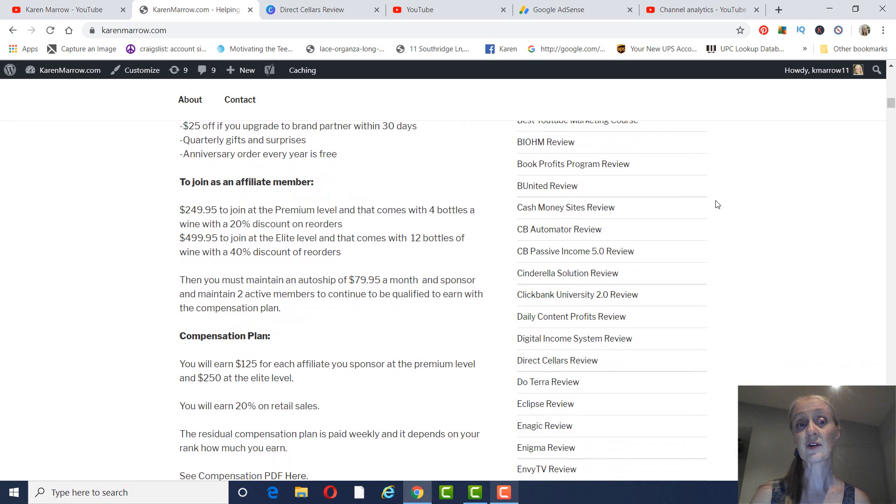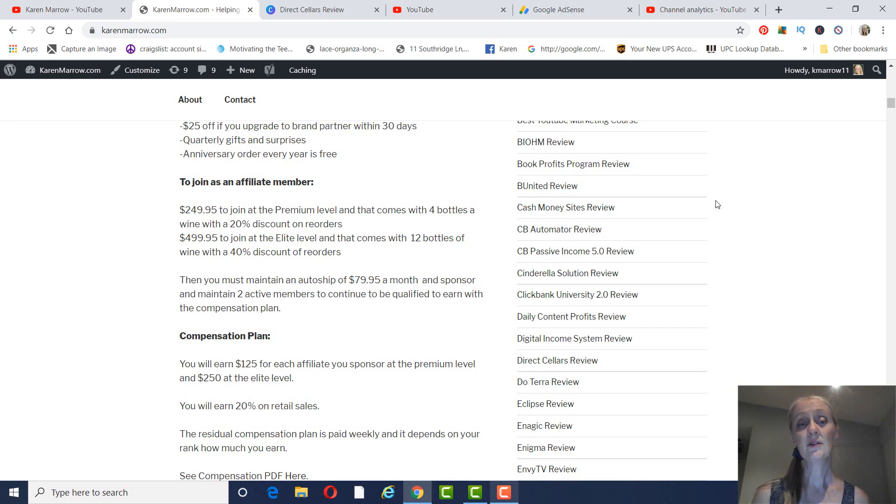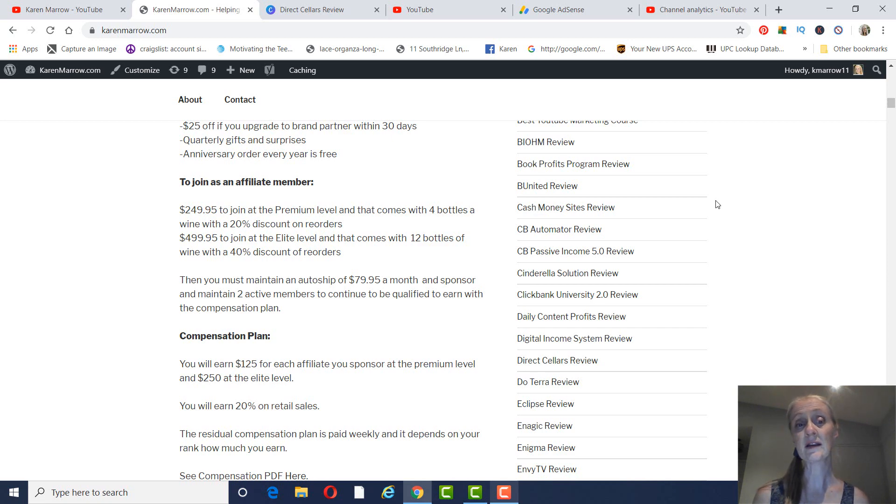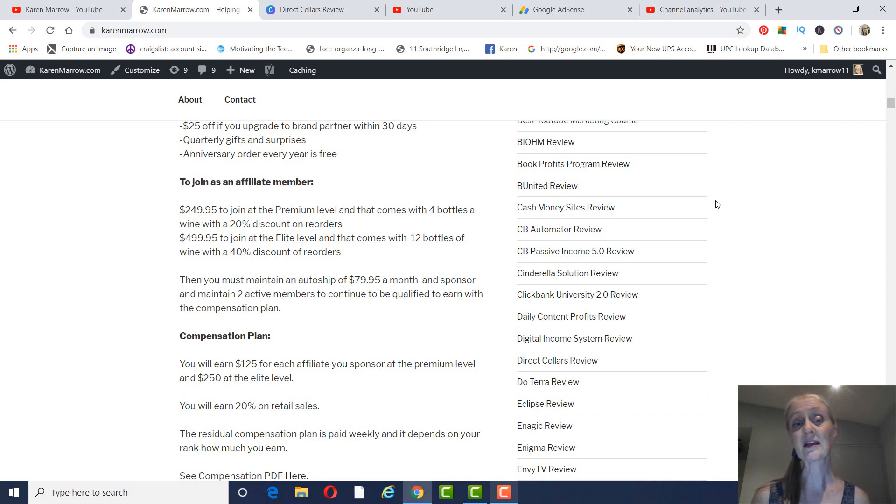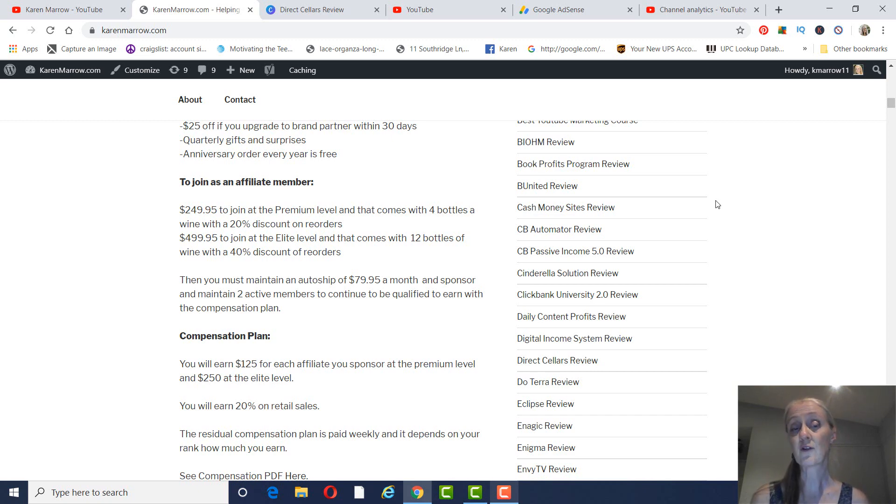And then, as far as becoming an affiliate on the MLM side of it, you have two choices. You can become at the premium level, it is $249.95, and that comes with four bottles of wine, and you get 20% discount on your reorders. Or you could join at the elite level, and that's $499.95, and that comes with 12 bottles of wine, and you get 40% off your reorders.